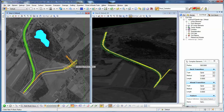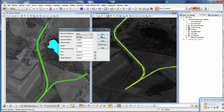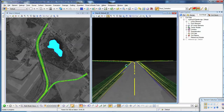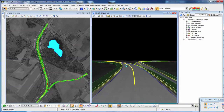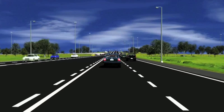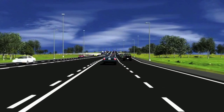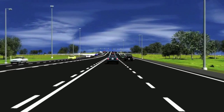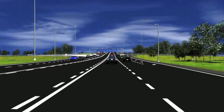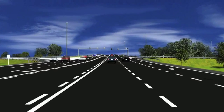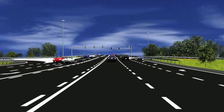Heads-up display enhances the user experience. With just a few clicks of the mouse, you can move from the model to driving along the corridor to ensure that your design is as expected. OpenRoads technology combines drive-time visualization with integrated geospatial CAD and business tools to enable smarter, faster, and better design decisions to accelerate project delivery.